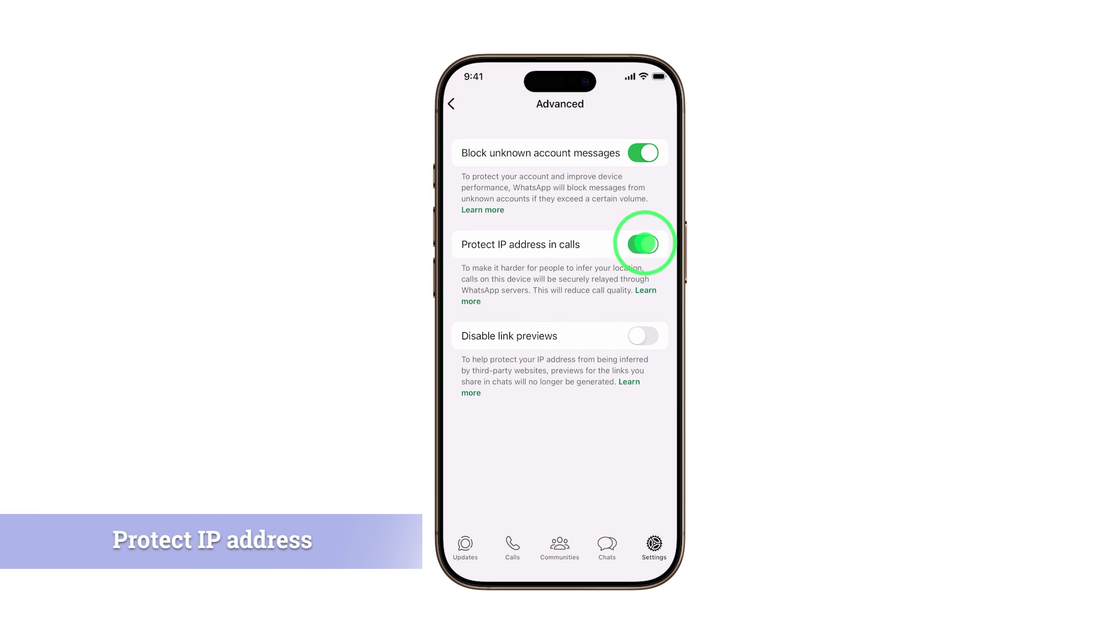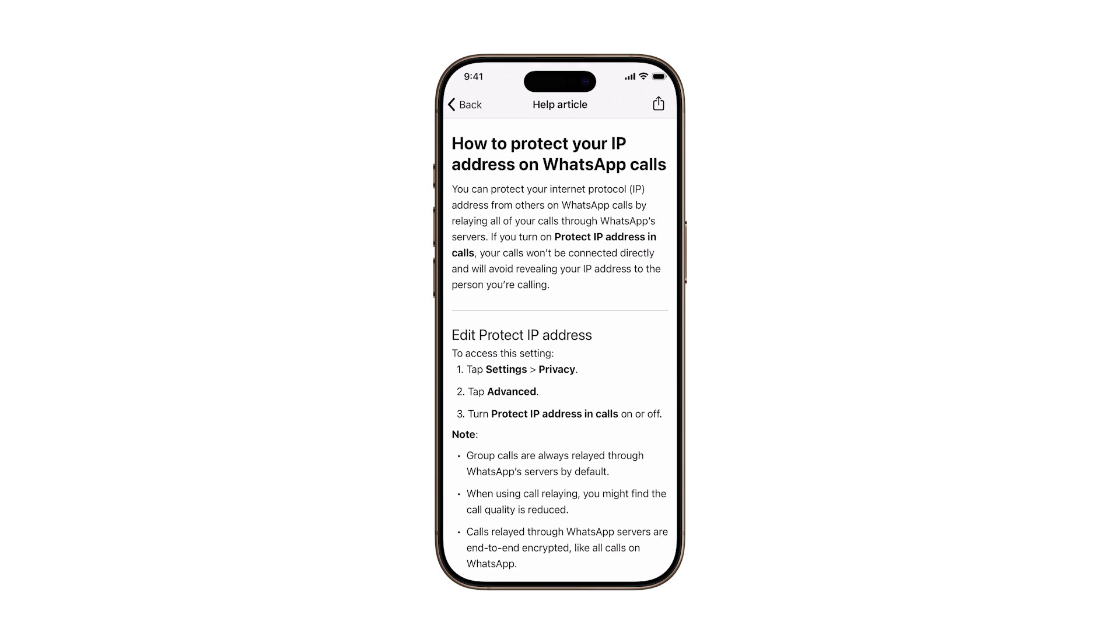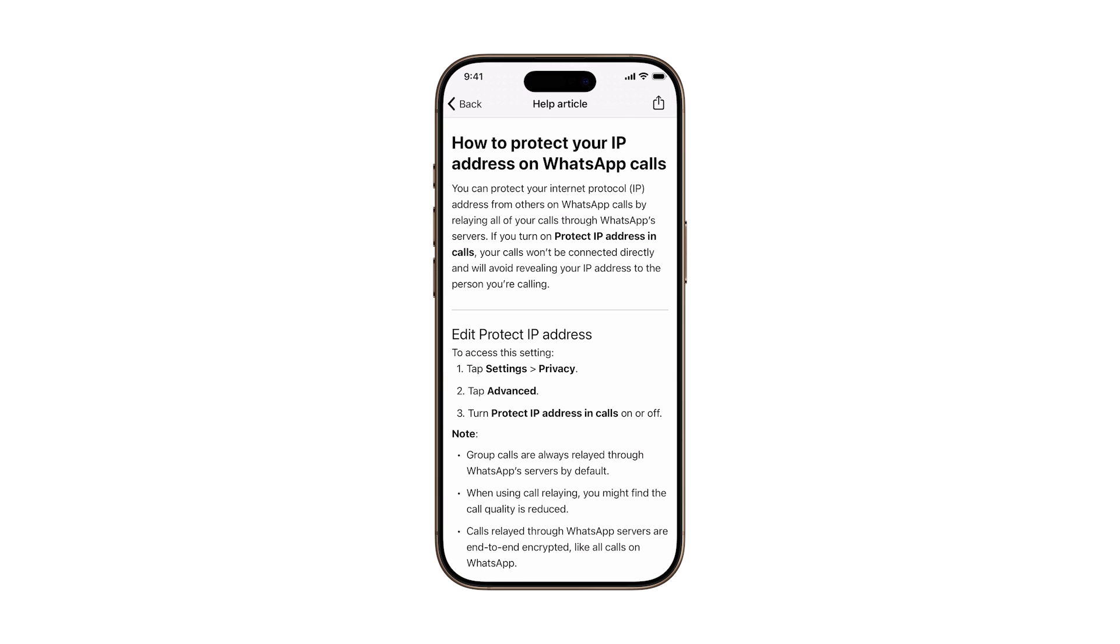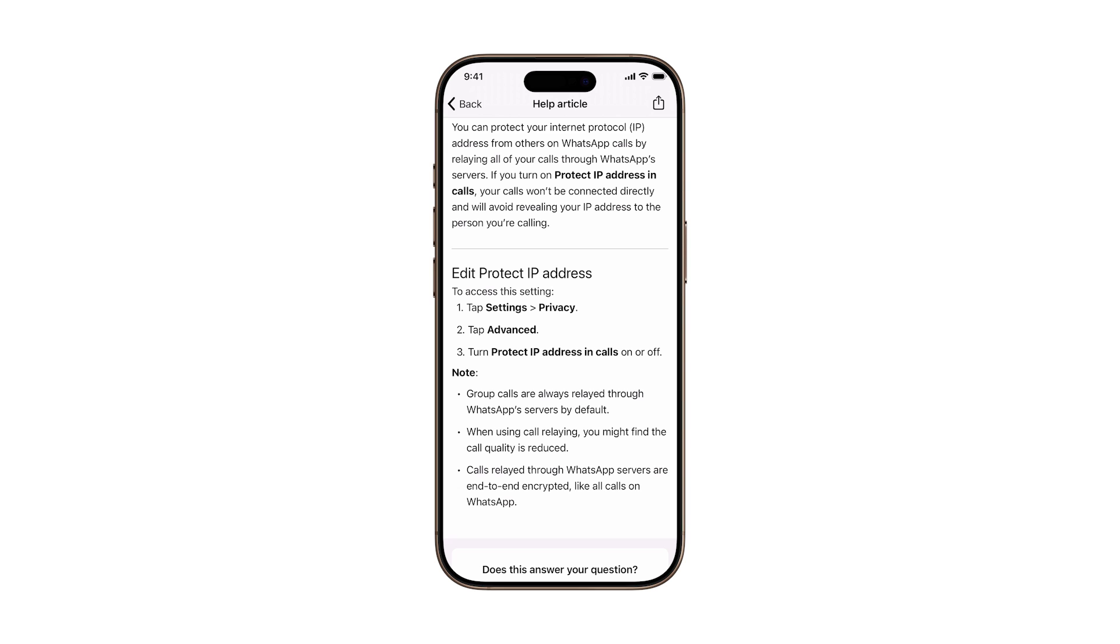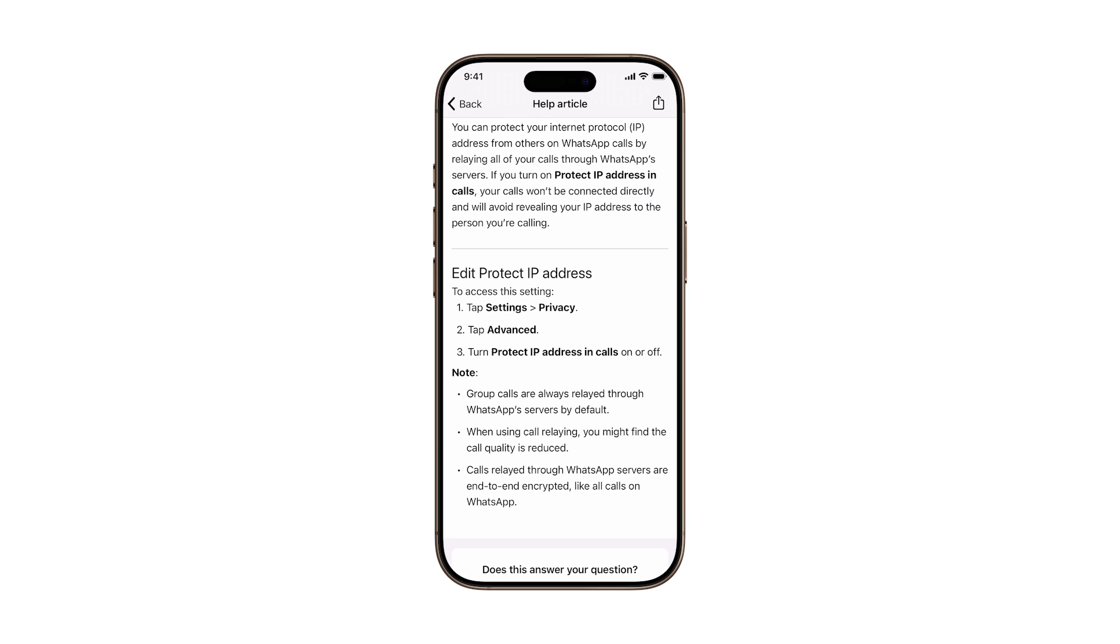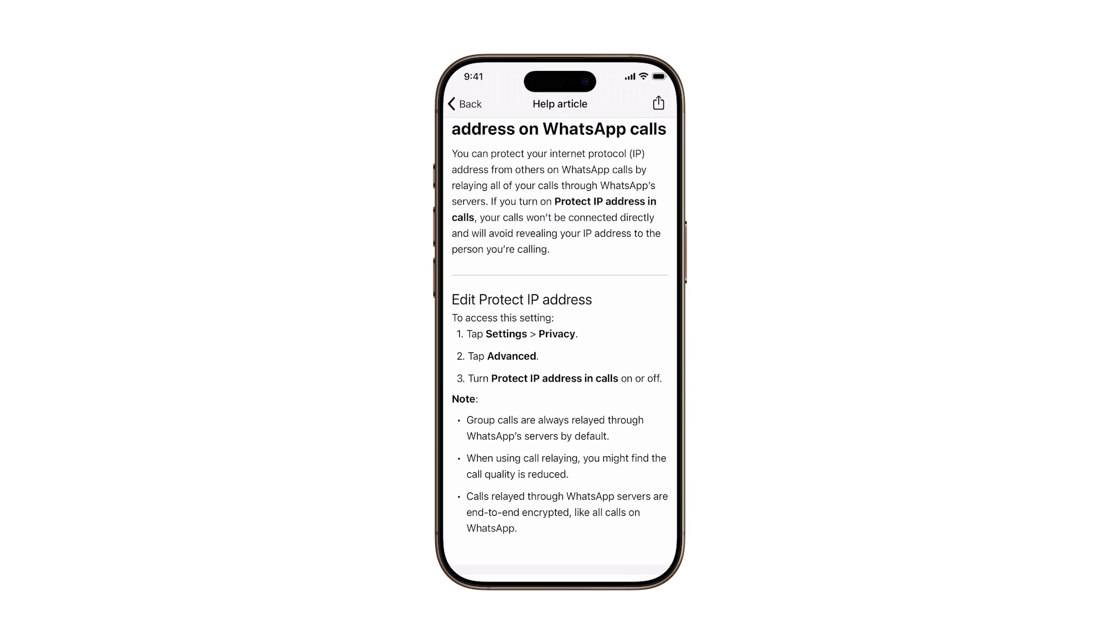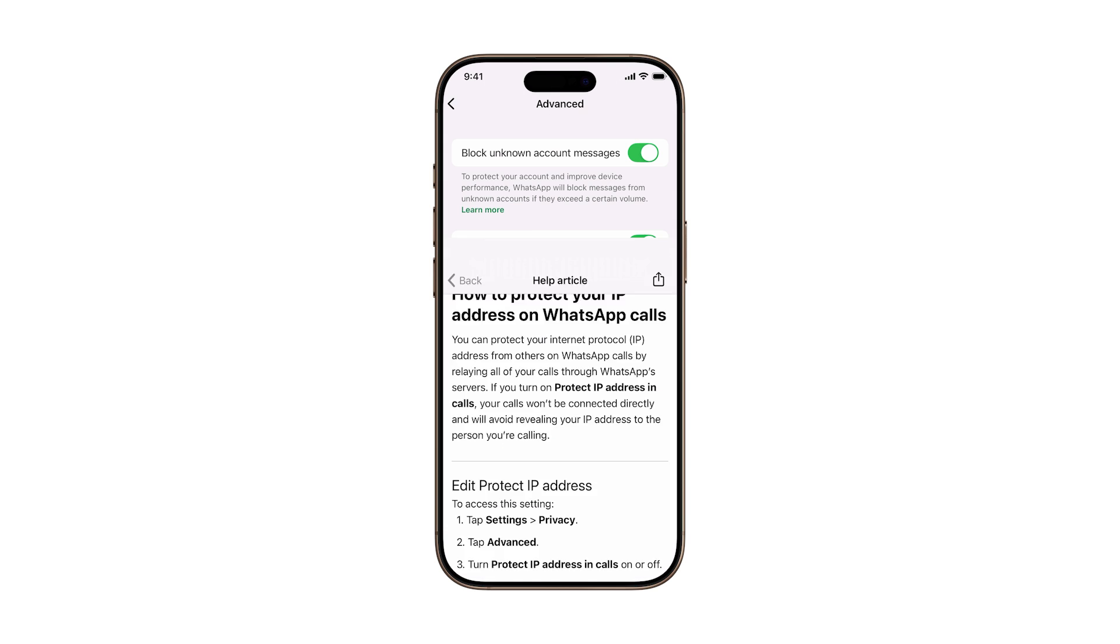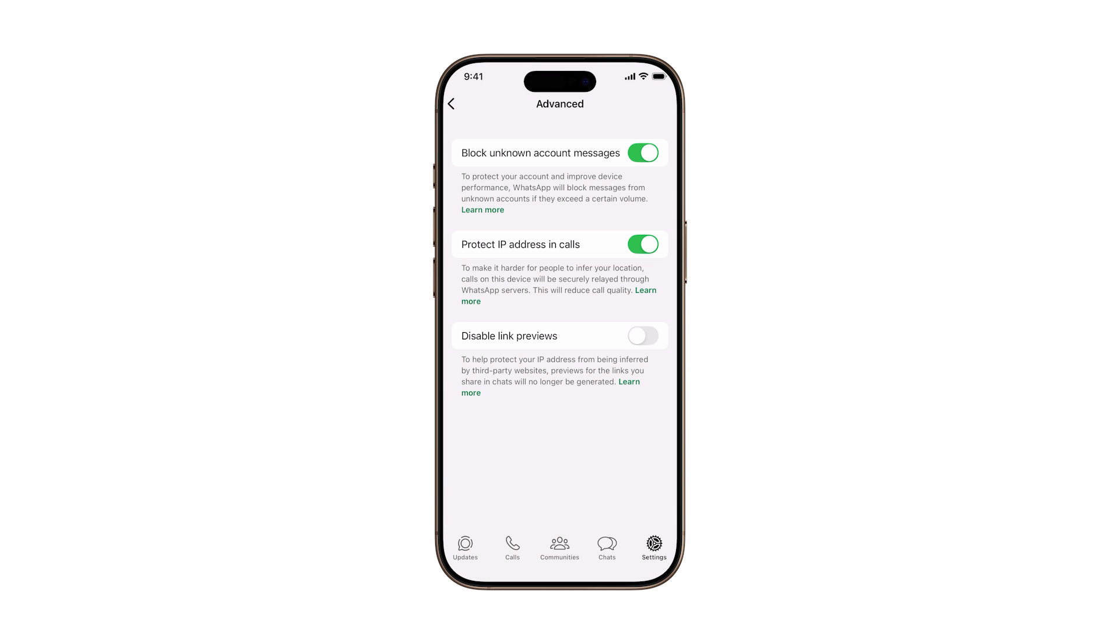Two, Protect IP address in calls. When this is enabled, your voice and video calls are routed through WhatsApp's servers. That means your IP address stays hidden, making it much harder for anyone to track your location through call data.